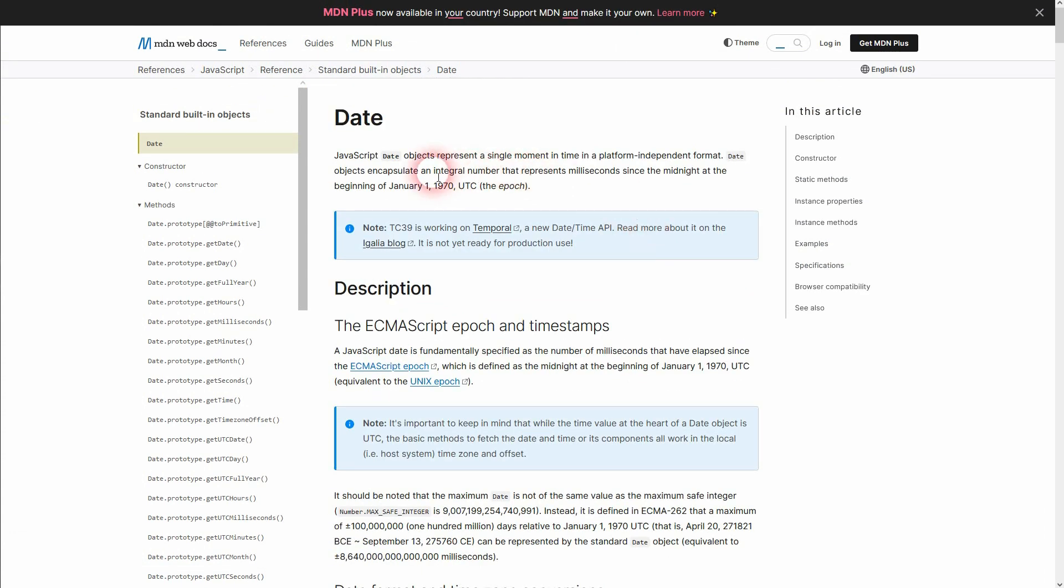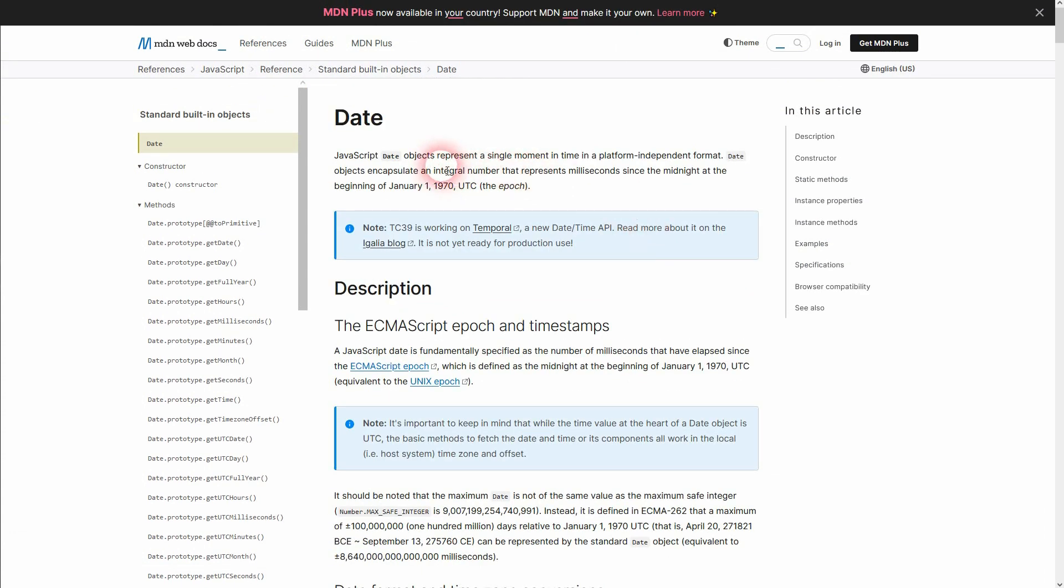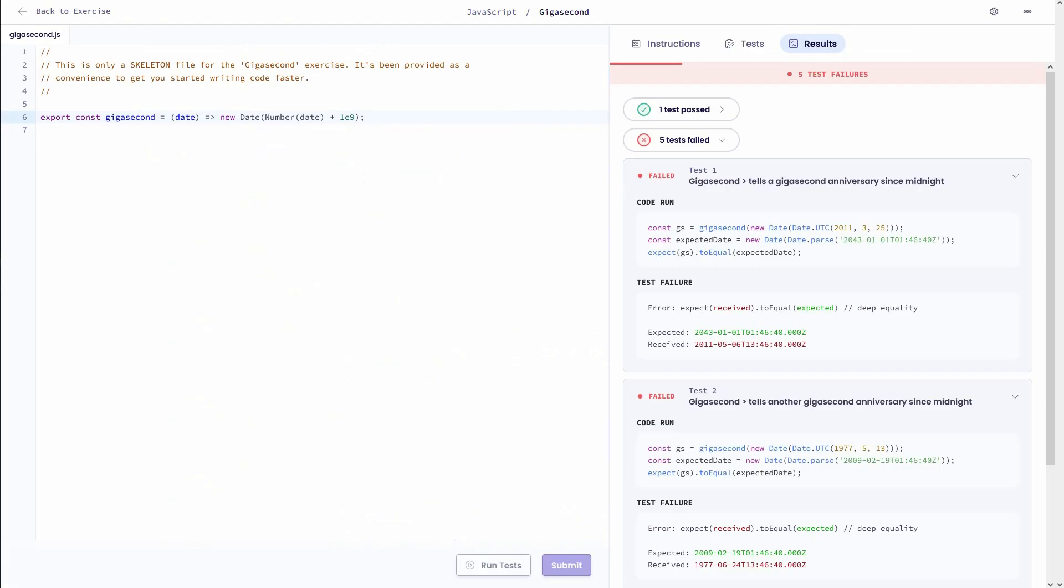And the reason why is you can see right here. Date objects encapsulate an integral number that represents milliseconds. So in simple terms, we'll have to use our gigaseconds in milliseconds, you could say, which is 1E9 times one thousand.